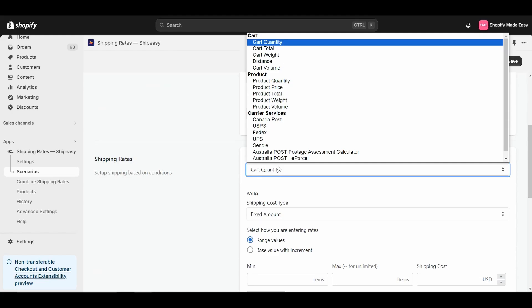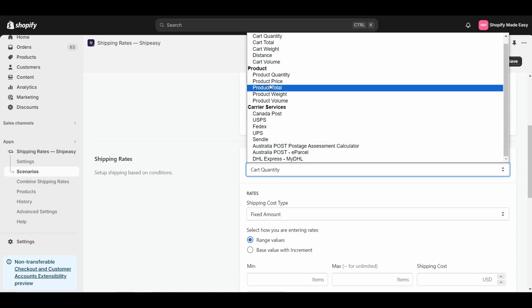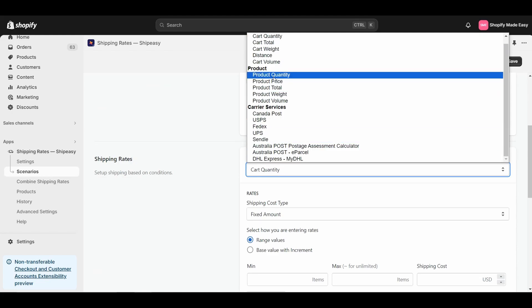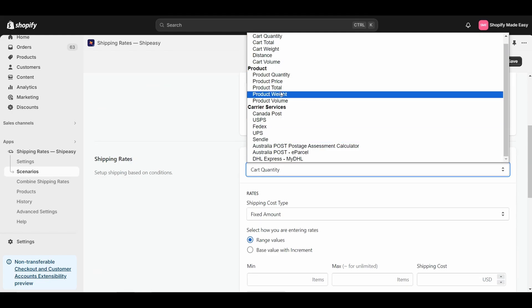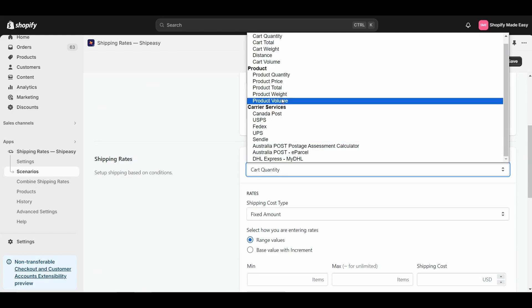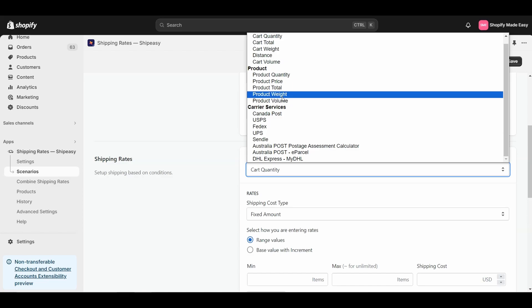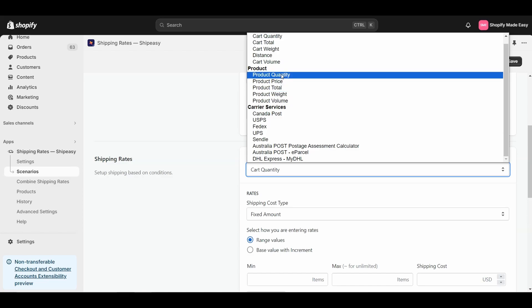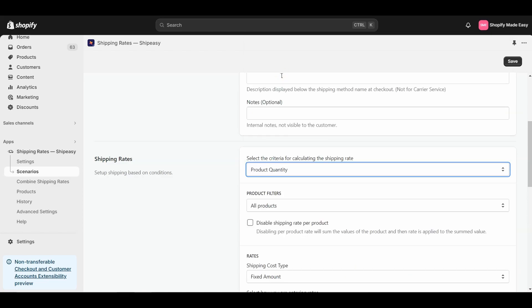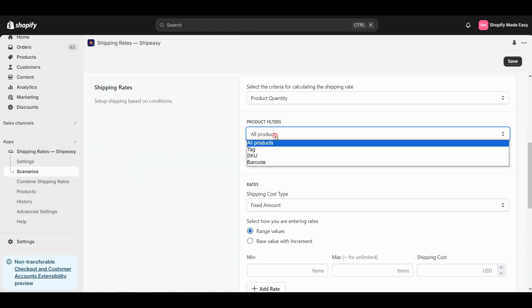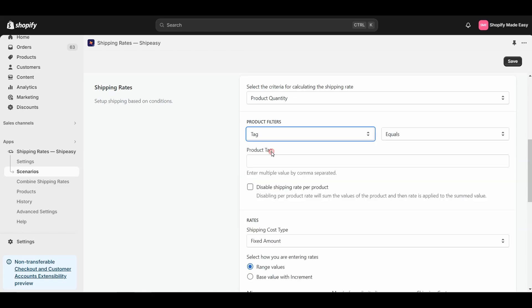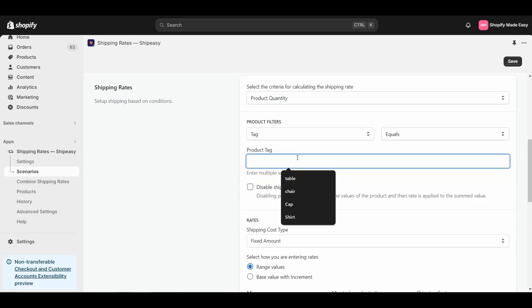You can set the shipping rate based on product parameters like Quantity, Price, Total, Weight, and Volume. For this demo, I will select Product Quantity. I will set the product filter as tag, and enter the tag chair.